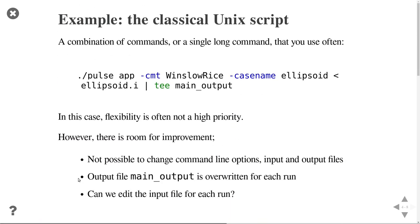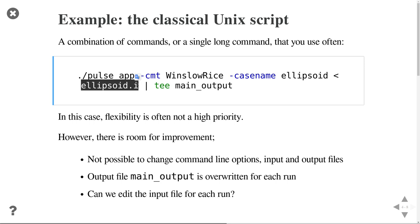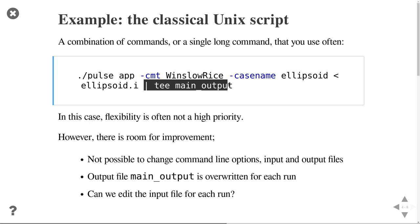Let's look at a practical example with a simulation package called PULSE. I normally run it with command line arguments: -cmt to specify the project, a case name argument to specify which case to run, plus standard input from a configuration file called ellipsoid.i. I pass the output to tee so I can both store to file and see it on screen. The problem is everything is hard-coded, so it's not very flexible.